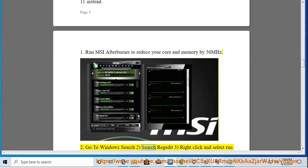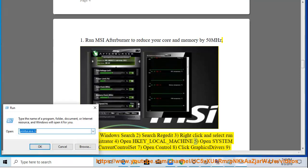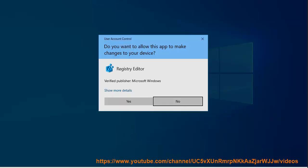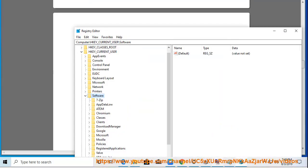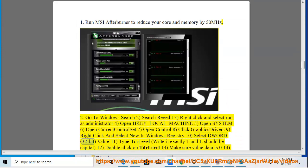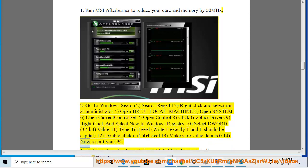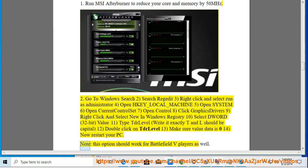Go to Windows Search and search for Regedit. Right-click and select Run as Administrator. Open HKEY_LOCAL_MACHINE, then open System, then Current Control Set, then Control, then click Graphics Drivers. Right-click and select New in the Windows Registry. Select DWORD (32-bit) Value. Type TDRLevel — T and L should be capital. Double-click on TDRLevel and make sure Value Data is 0. Now restart your PC.